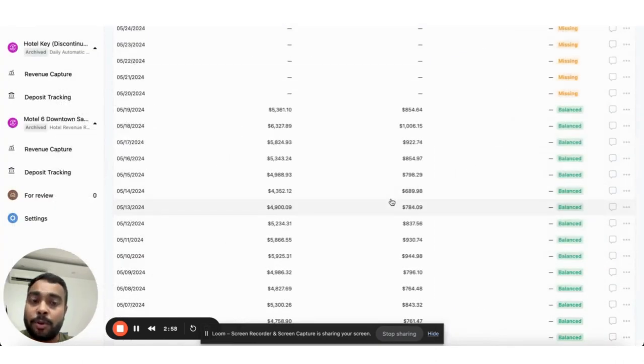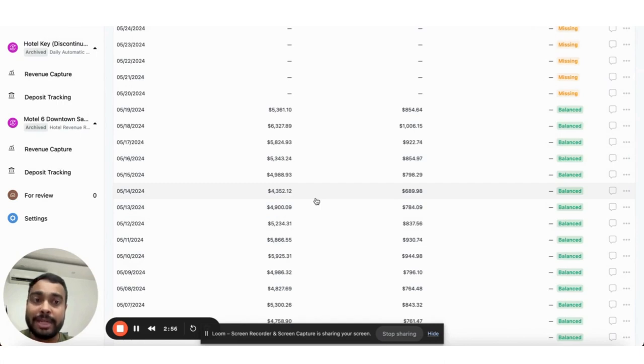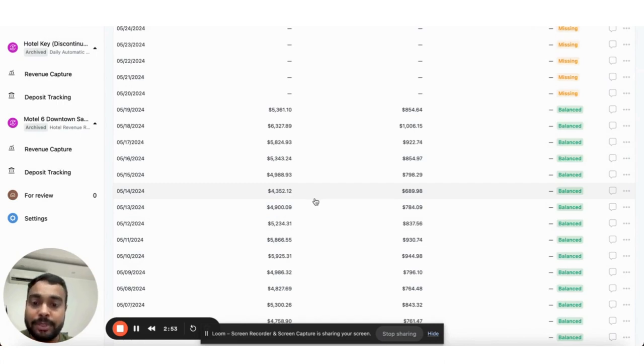That's how you can establish integration with Hotel Keys in Docket. It's very quick and easy to use. Thank you.